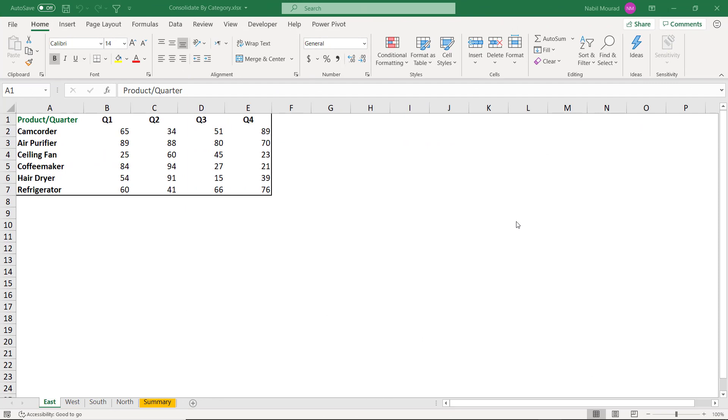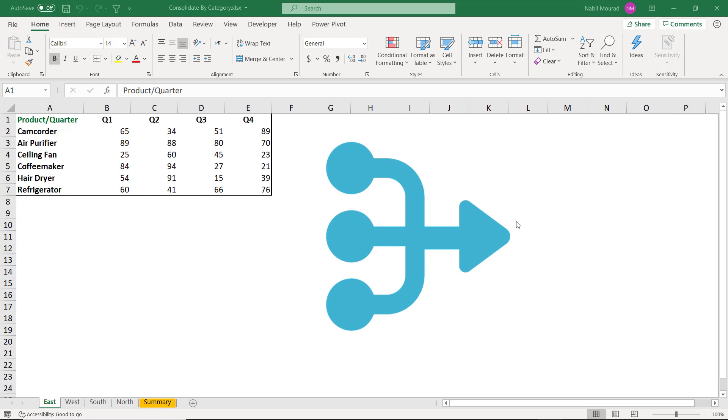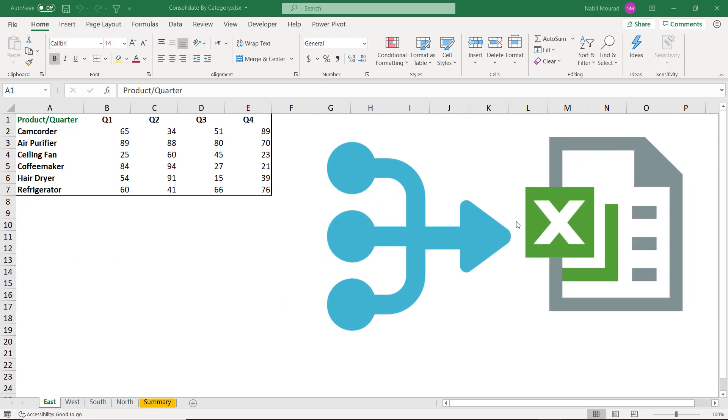Hello everyone! In this video I'll be talking about consolidating multiple sheets, whatever the number of sheets, into one single summary sheet.